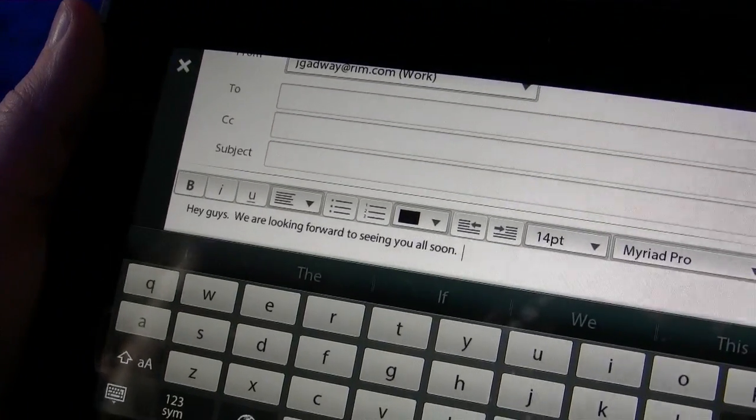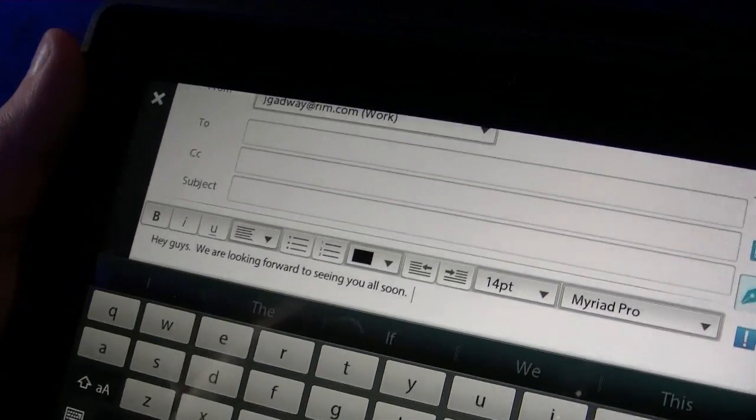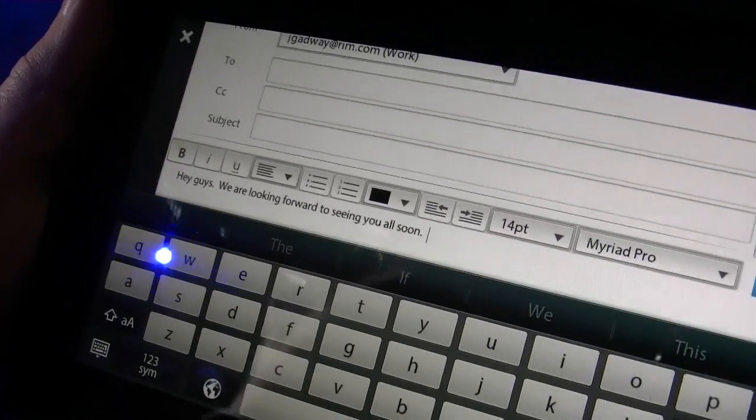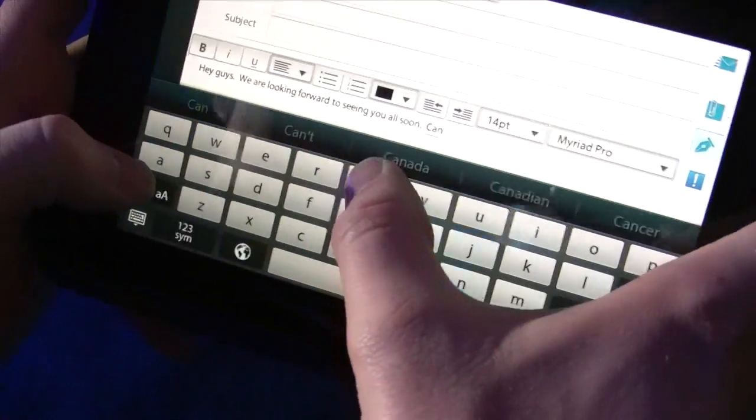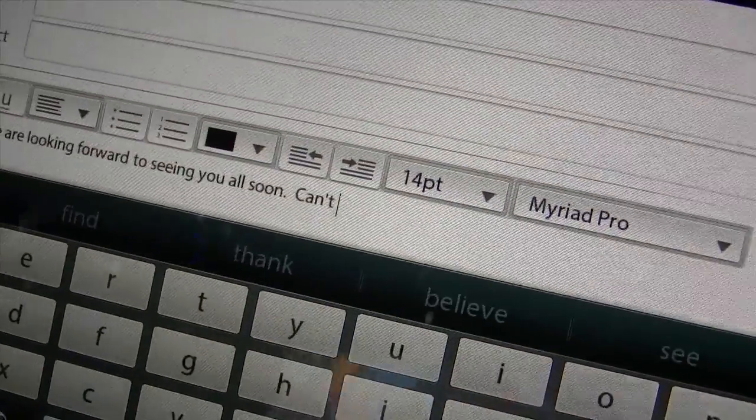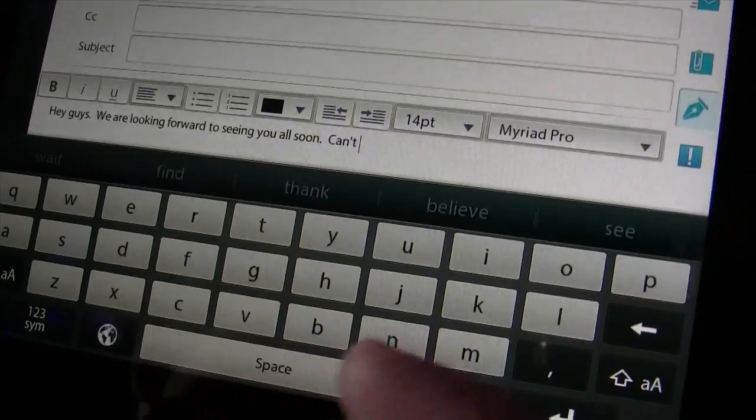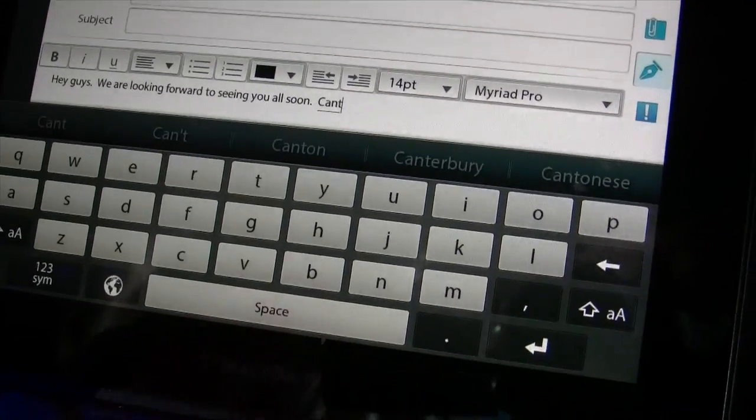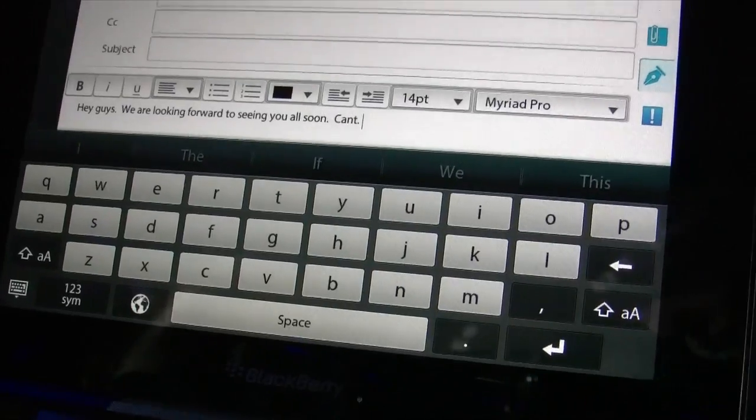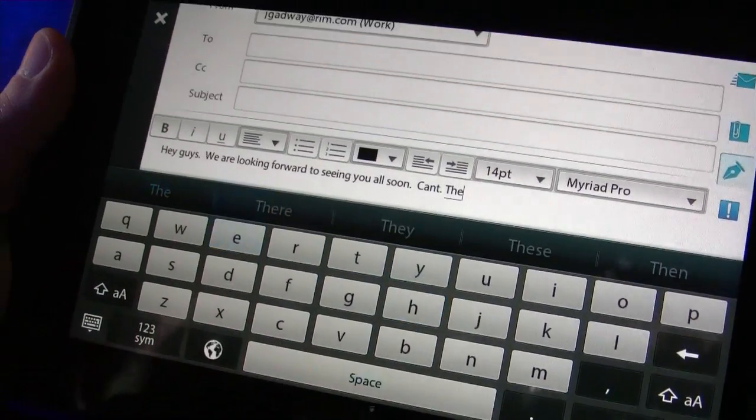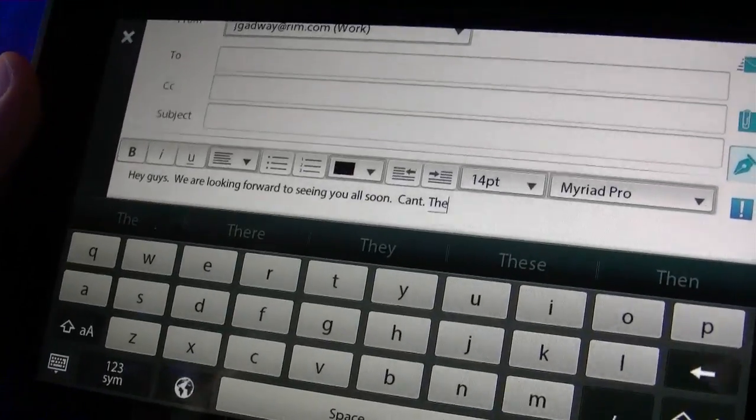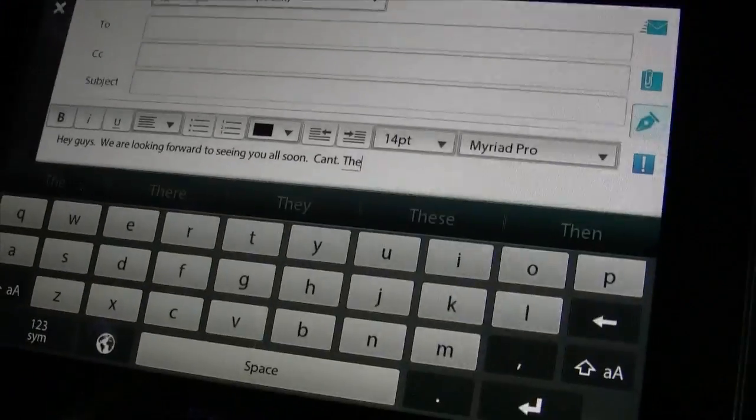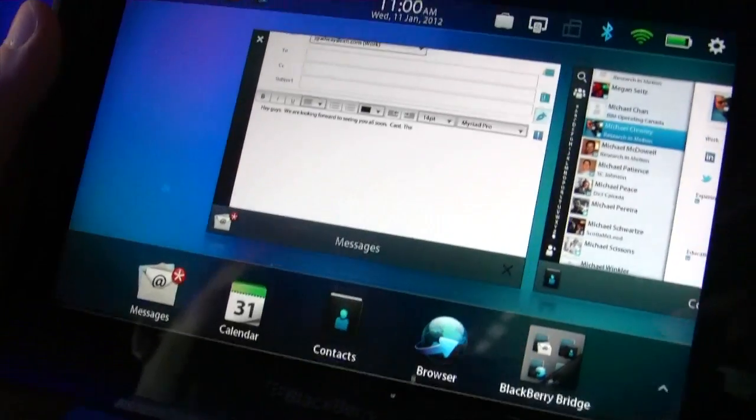But in addition to that contextual next word prediction stuff, we've also incorporated a few features that our existing BlackBerry users will really come to appreciate. So things like auto-contractions, right? So if I type can't, it automatically inserts an apostrophe there because we know that that's a contraction. The other thing that we're doing with this keyboard is if I hit a spacebar twice, it inserts a period of space and capitalizes the next letter. And that's something that BlackBerry has done for a long time and that users have come to appreciate for just how it allows them to save time and communicate more effectively.